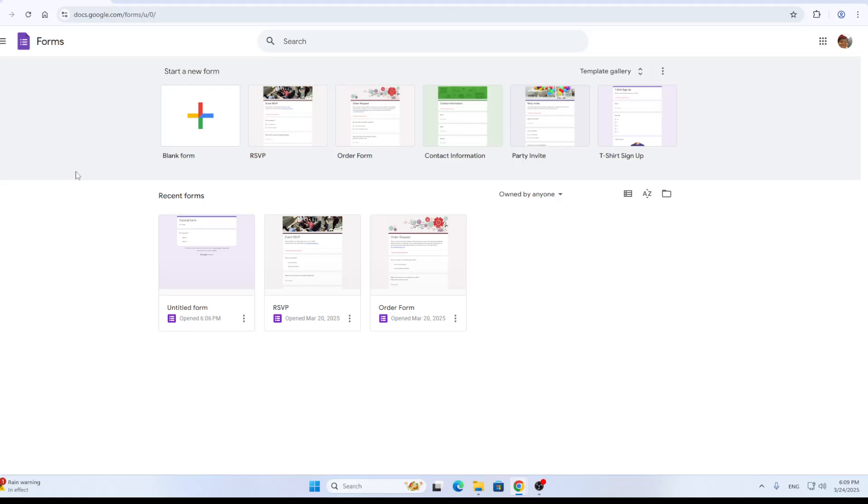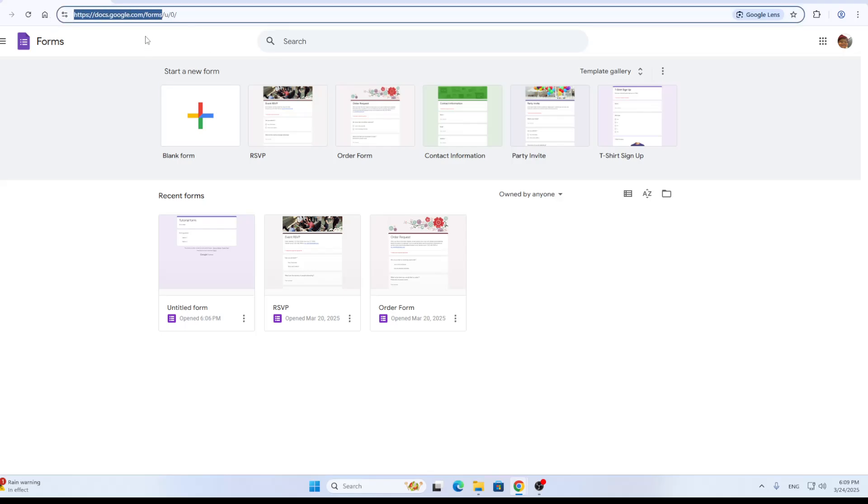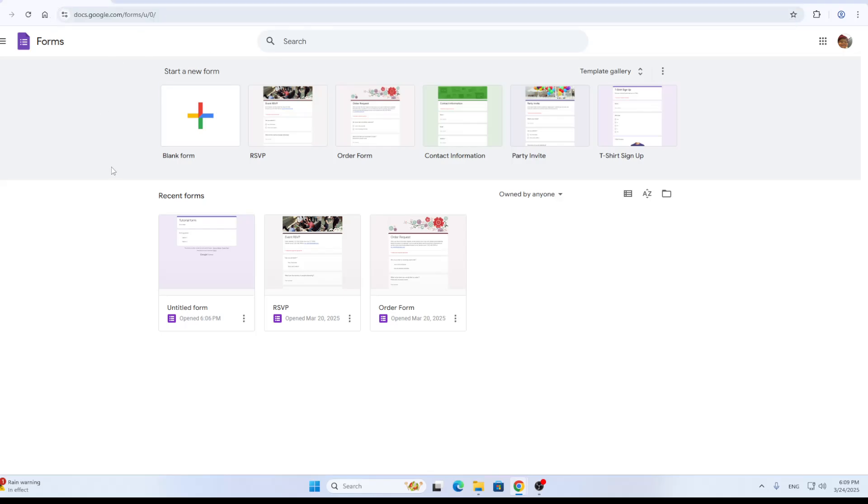First things first, we're going to open up the official Google Forms website at docs.google.com/forms. This is the main URL that you want to open up. Once you have opened it up, you'll be greeted by the main page.